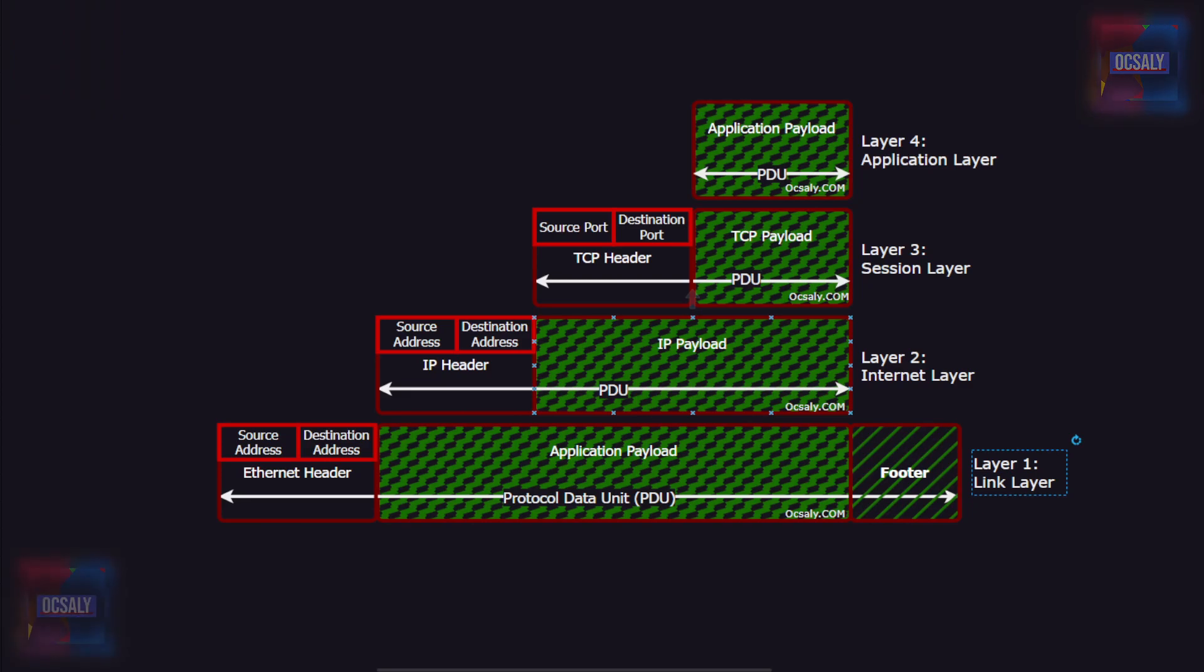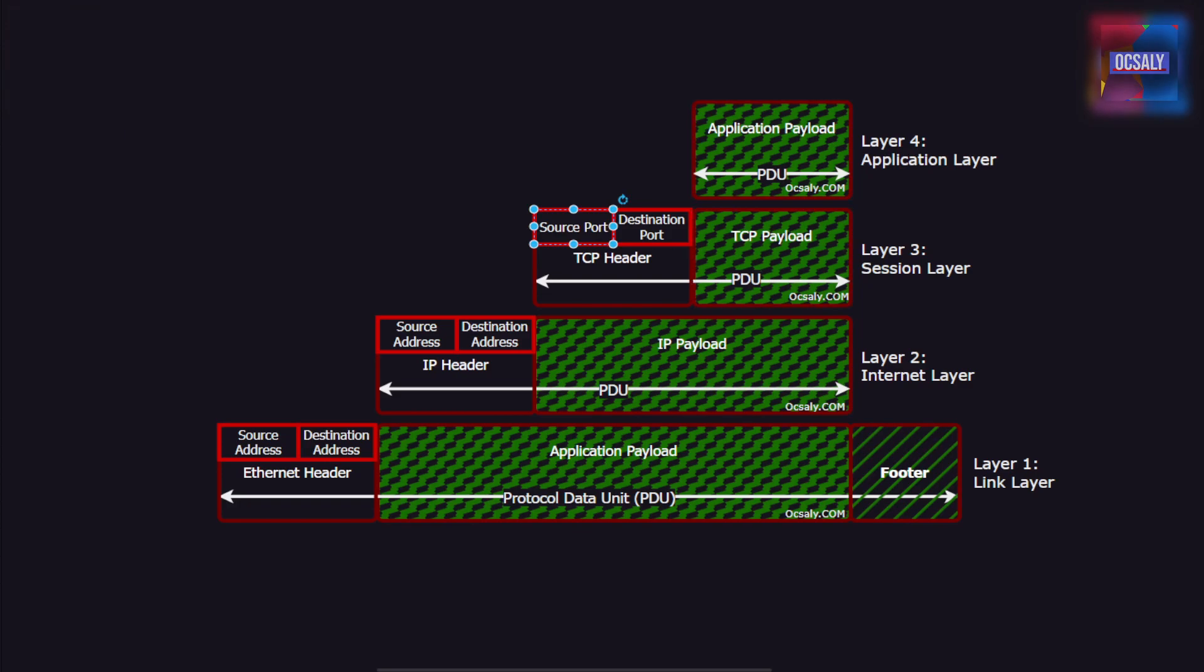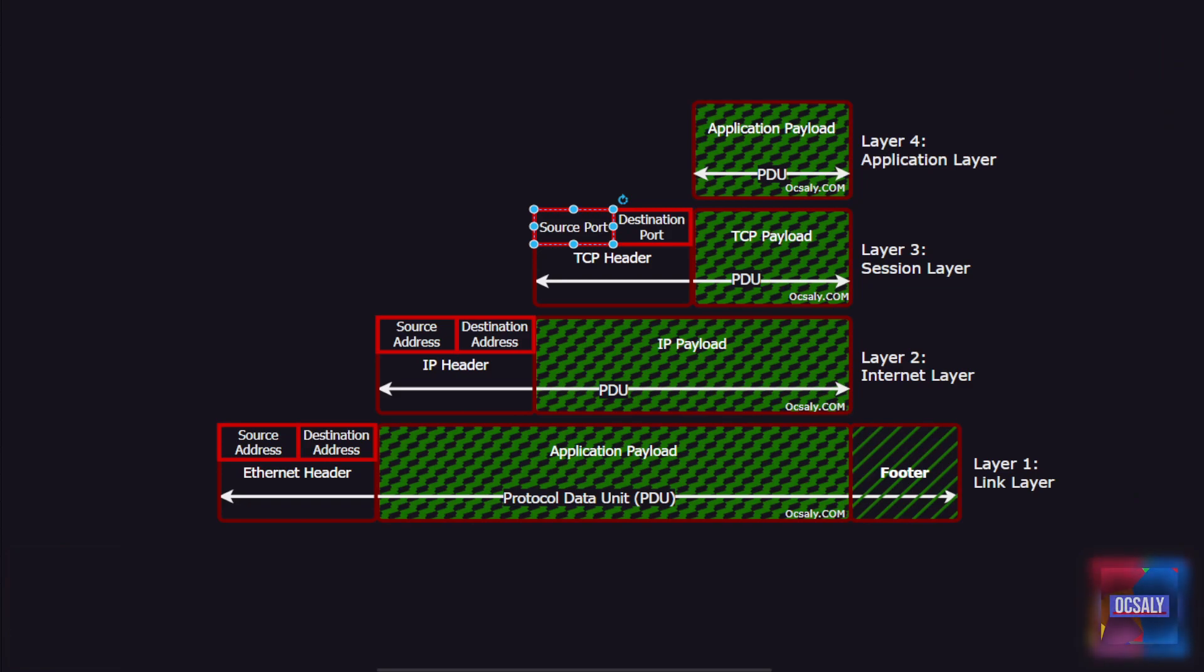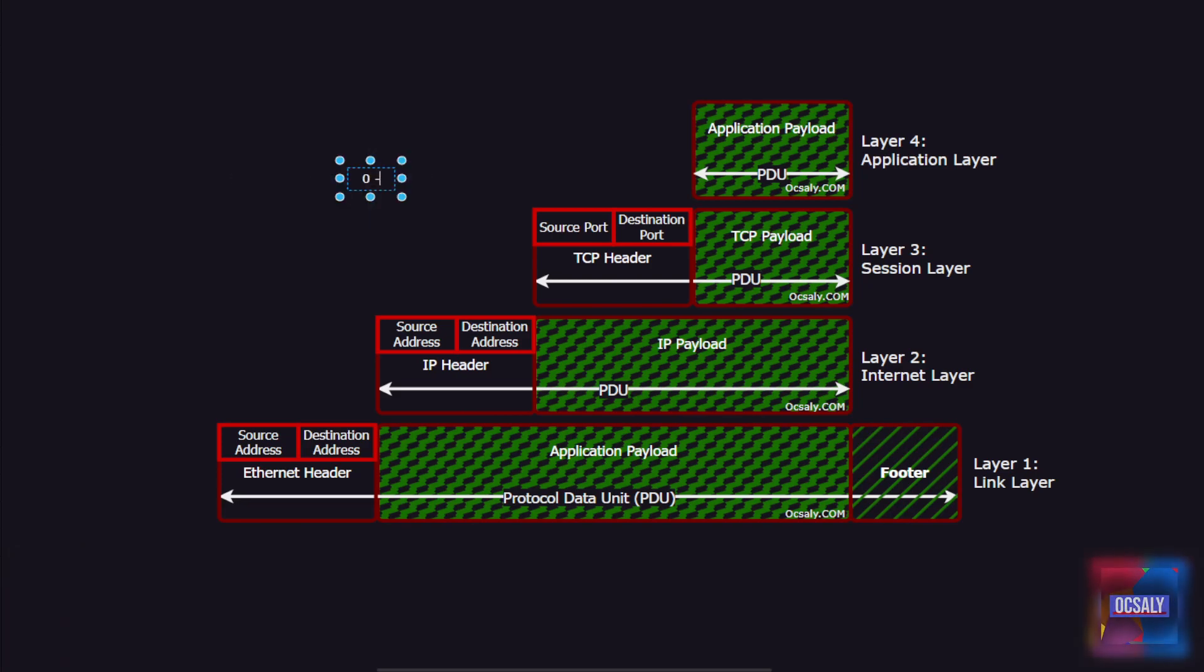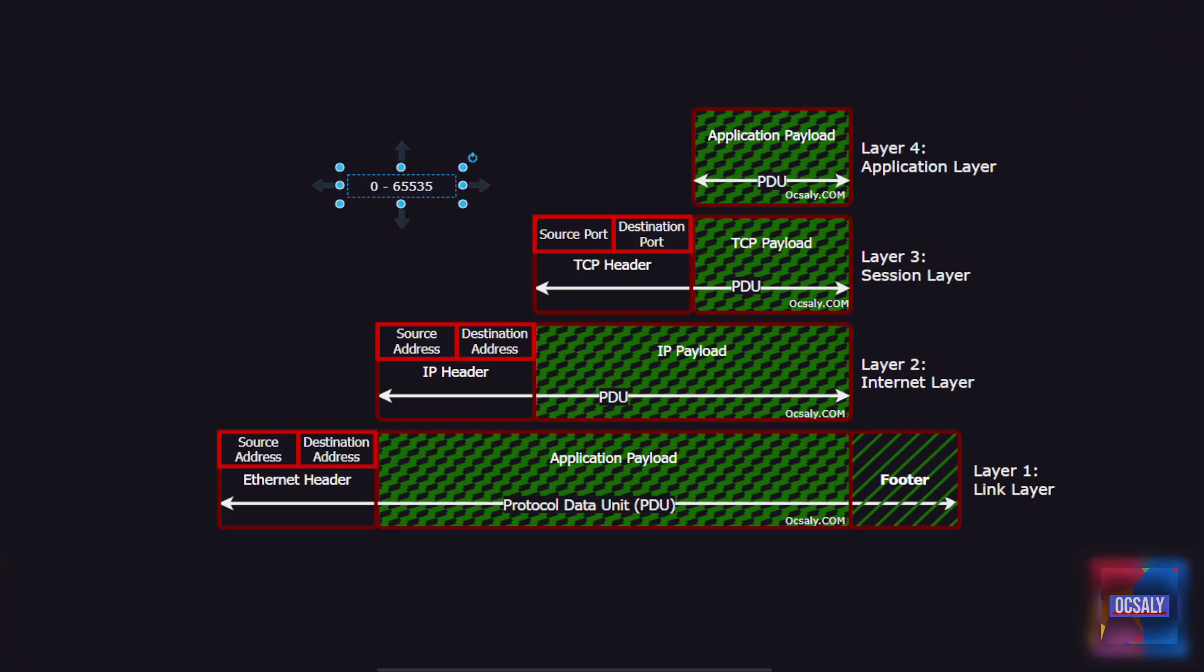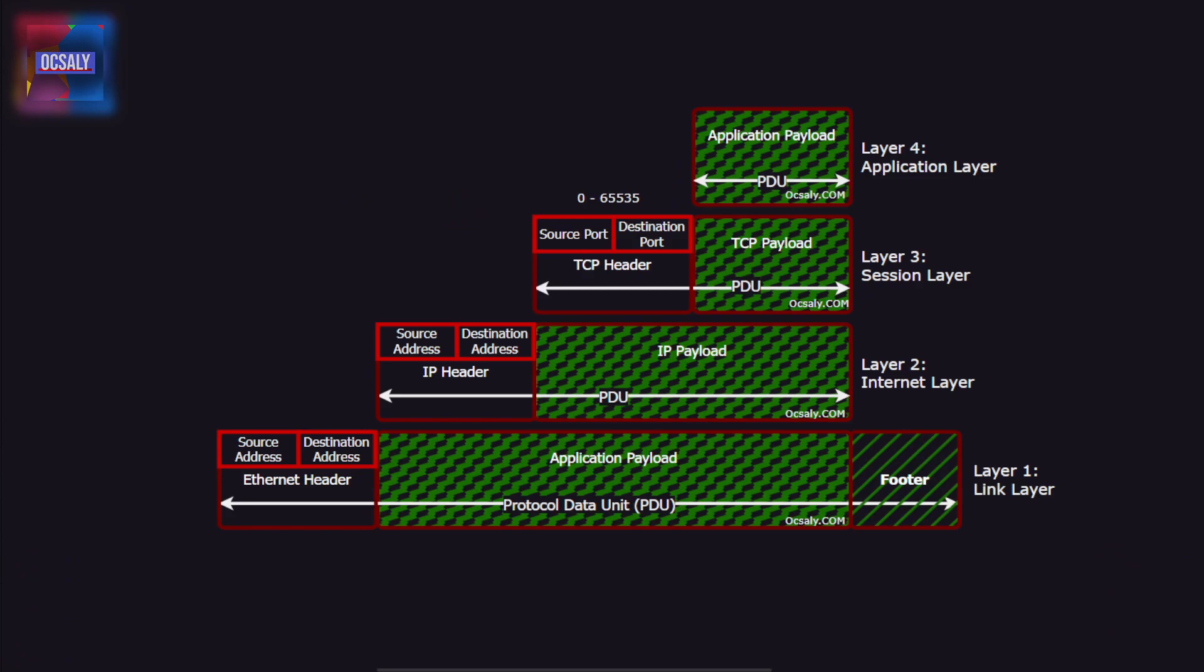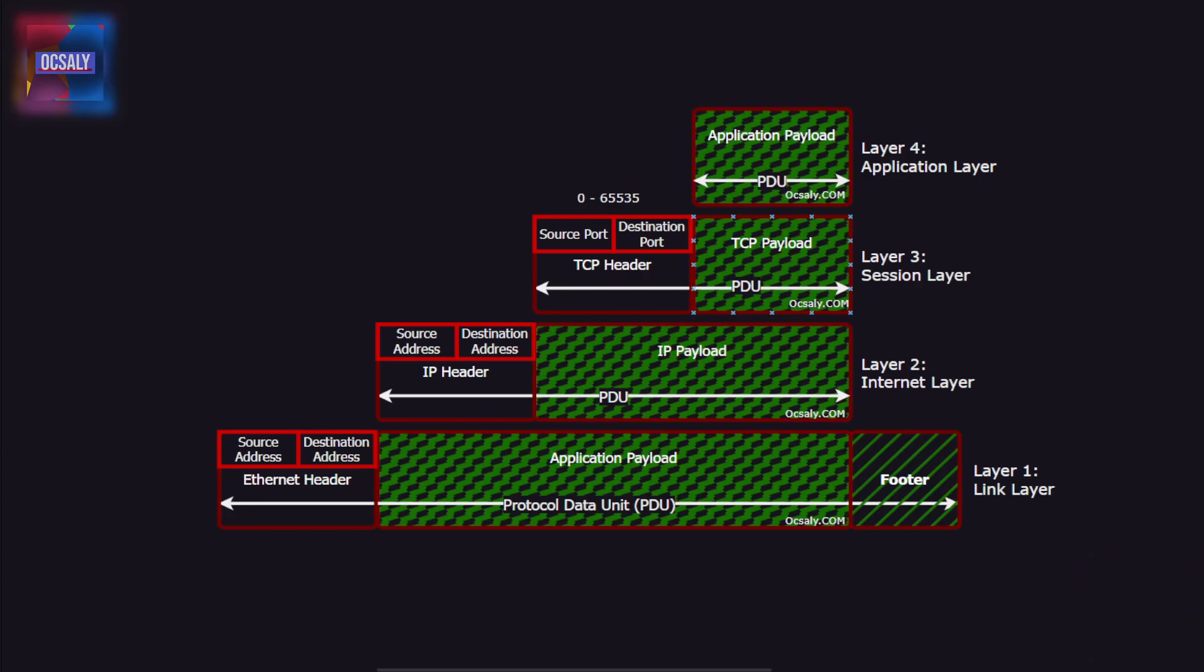The TCP header contains a source and destination port number. These port numbers allow a single node to have multiple unique network connections. Port numbers for TCP and UDP range from 0 to 65,535. Most port numbers are assigned as needed to new connections, but some numbers have been given a special assignment, such as port 80 for HTTP.